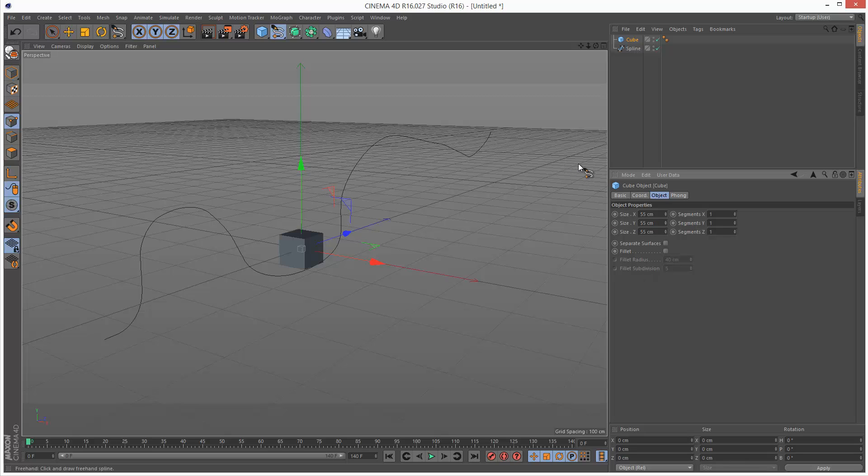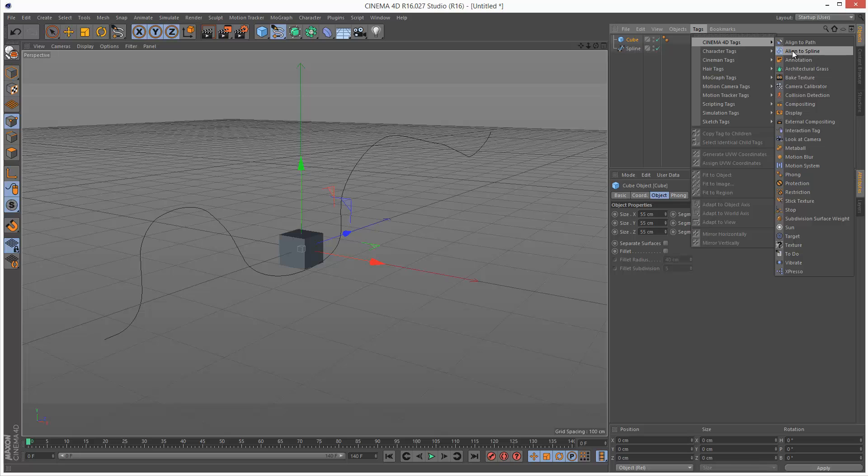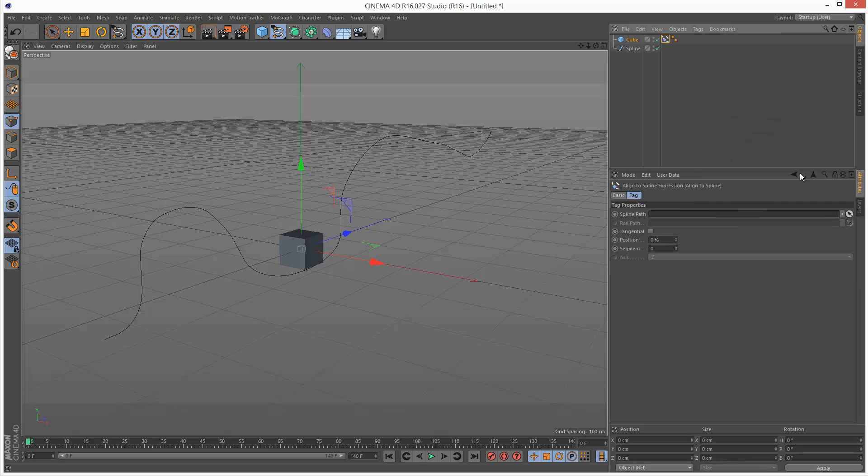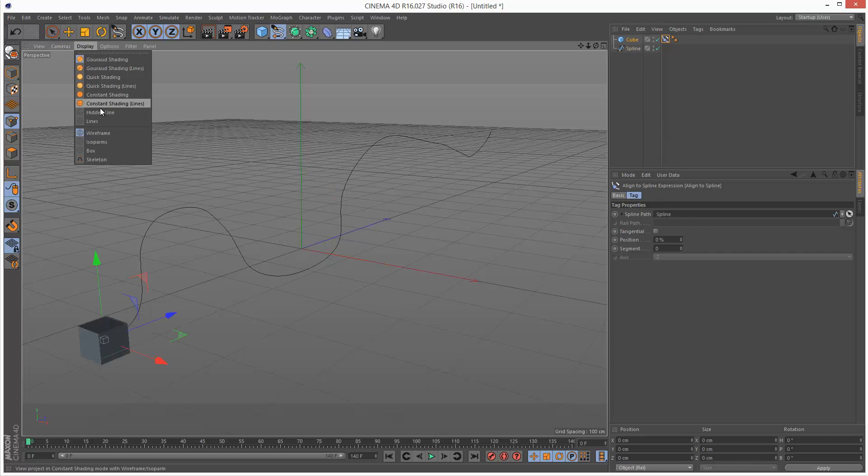So it's very simple. You just go to Tags, Cinema 4D Tags, and Align to Spline. A lot of things in Cinema 4D are accomplished with tags. I'm going to choose Align to Spline, and it's looking for a spline path. So I'm just going to drag and drop my freehand spline, and instantly it attaches.